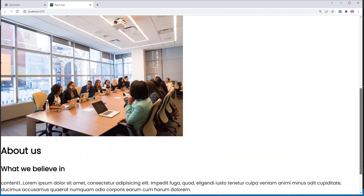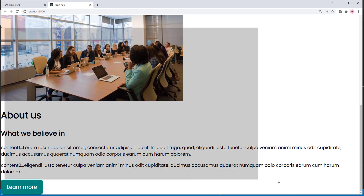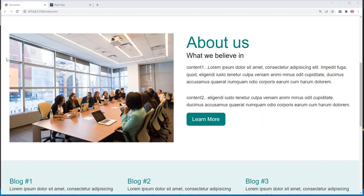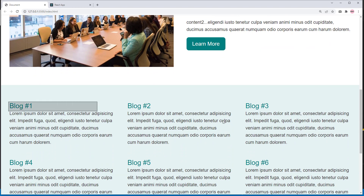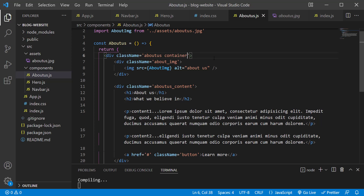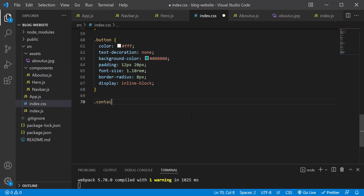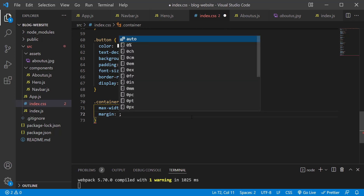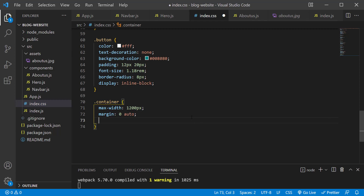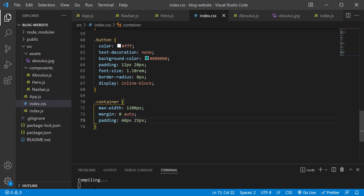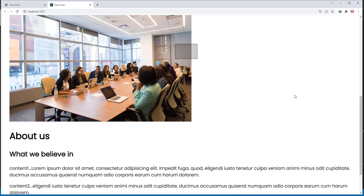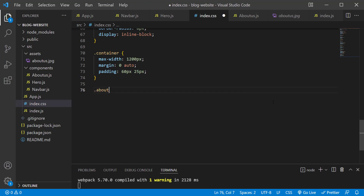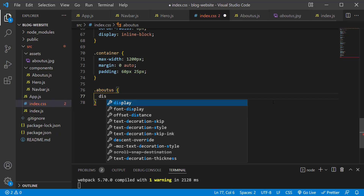Looking at the reference design, the width of the hero area and the about section are the same. So let's add an extra class name 'container' to the about-us inner div. In index.css, target .container { max-width: 1200px; margin: 0 auto; padding: 60px 25px; }. Save. Now let's make the image and content sit side by side: .about-us { display: flex; gap: 45px; }. Save.